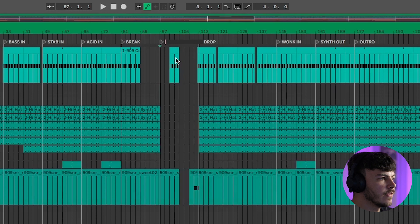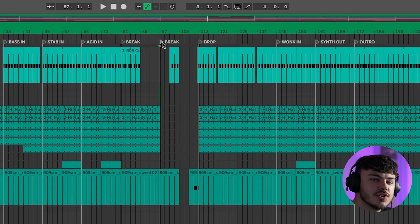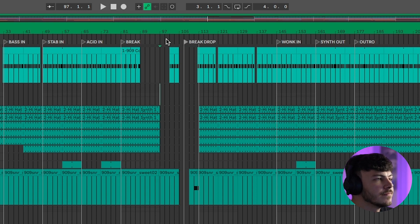You can then label the locator and press Enter to add it in. If the position of your section has changed, you can simply drag the locator left or right. When the project is playing, these can also act as mini play buttons.